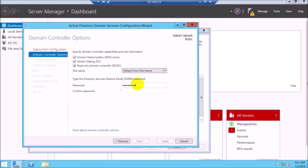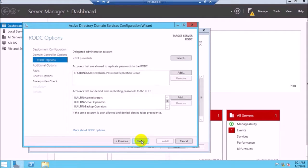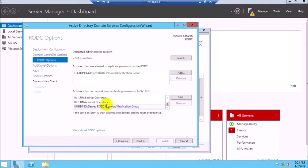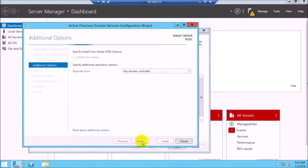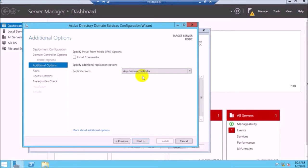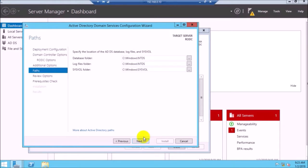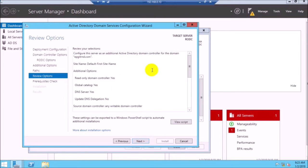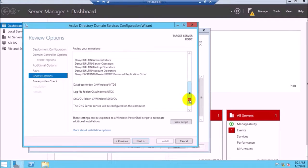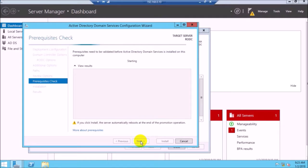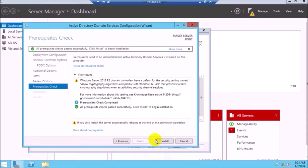Give a DSRM (Directory Services Restore Mode) password and remember it. Click Next. Here you can configure delegated admin accounts. You can also configure accounts allowed to replicate passwords to the RODC and accounts denied replication. If you add a username to the replicate password list, that password will be replicated. Select the replication source server — if you have two domain controllers select any; if you have one, select your domain controller. Check the prerequisites — if prerequisites are successfully verified, proceed.